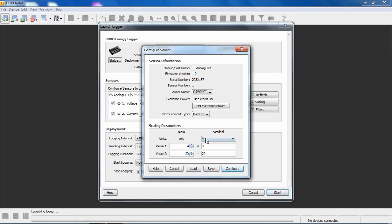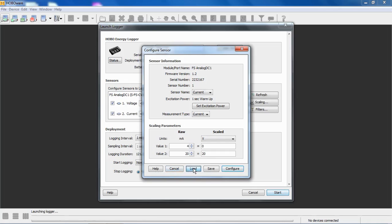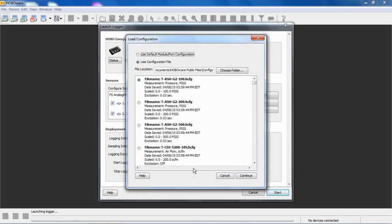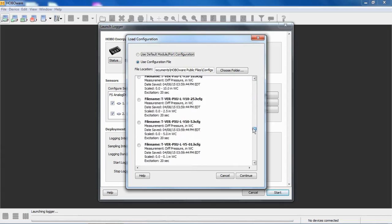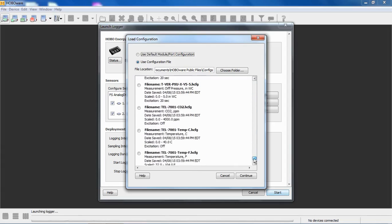Before I put in a manual scale factor, I just want to talk about the buttons at the bottom of the screen. Help should be self-explanatory. It takes you to the help menu in HoboWare, the help document. If we click cancel, we'll get out of the screen. If we click on load, this takes us to a folder on our computer that was created when HoboWare was installed. And it's called HoboWare public files. And it includes these HCFG files, which are Hobo configuration files. So what these configuration files include are all the different third-party sensors that ONSET currently sells directly.